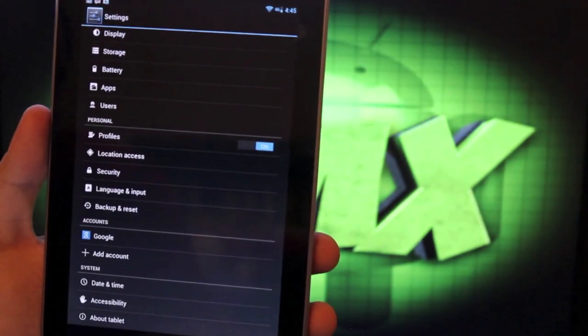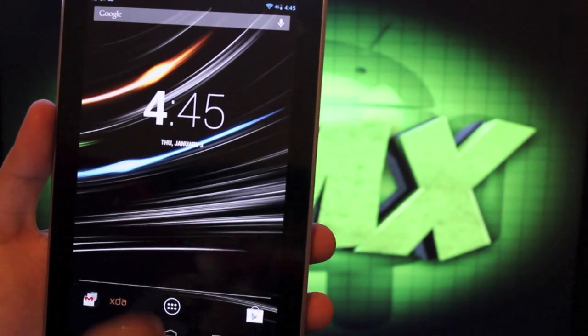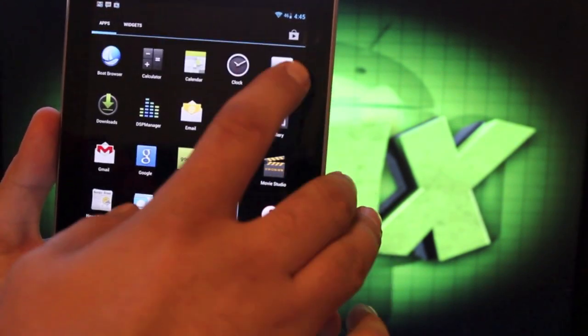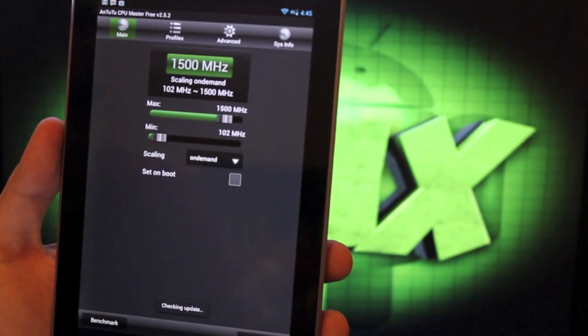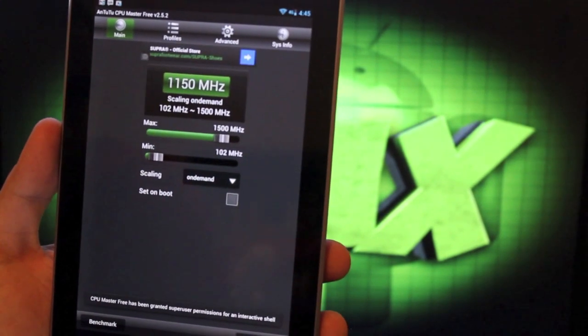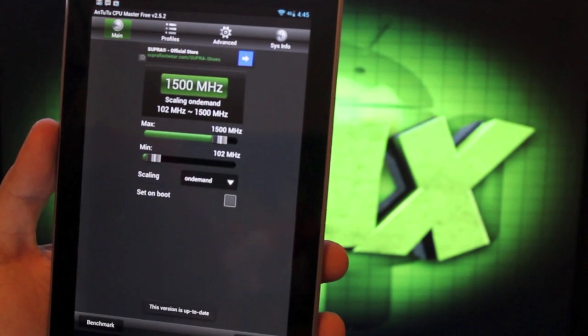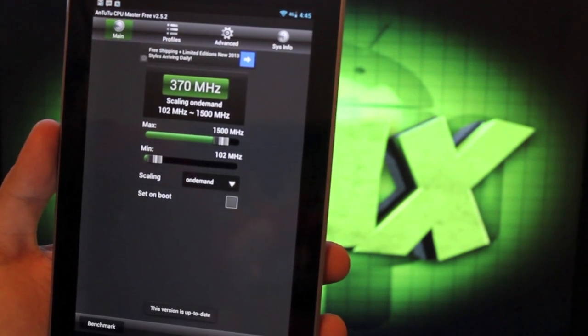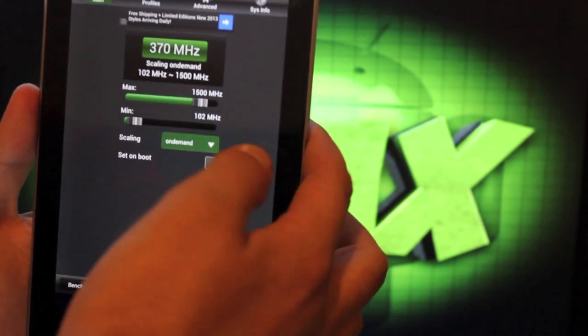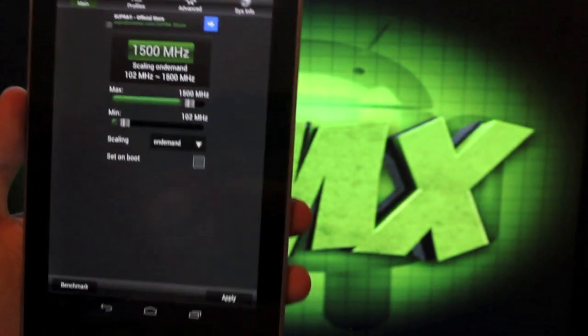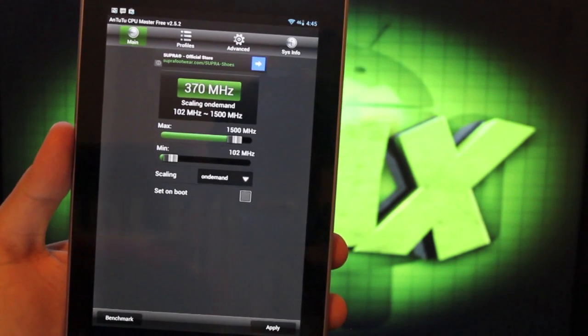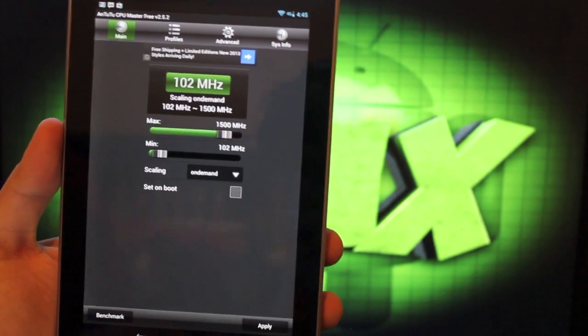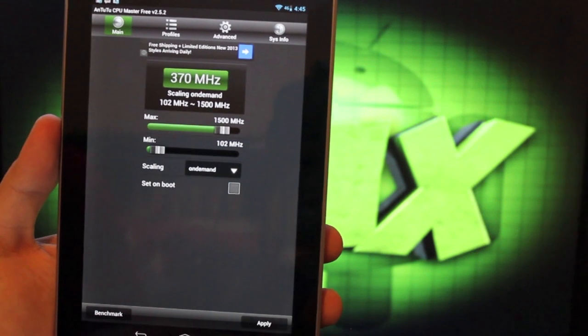There are no performance settings, so you'll have to download an application from the Play Store, like CPU Master. And you'll be able to overclock and underclock here. You can overclock this all the way up to 1600 megahertz, or you can underclock to save battery. There's also a few governors as well, and each kernel is different. So this is the brick kernel that I'm running, but other kernels that you can choose from will have different settings and different options.